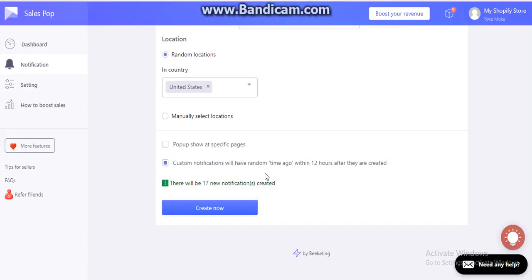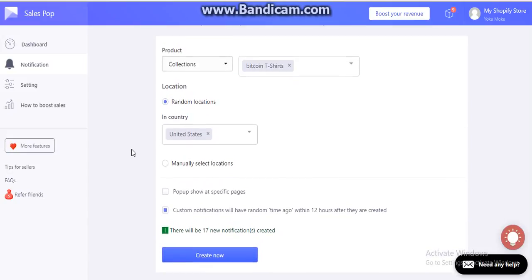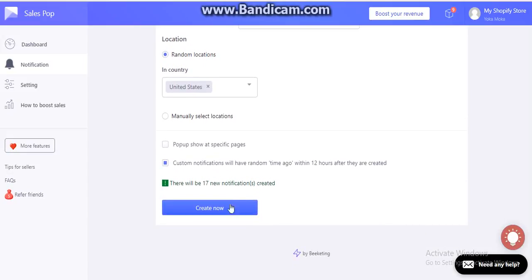At the end, you will be able to see how many notifications you have here. Once you are done, you need to click on create now. Once you do this, you will be able to see some notifications in your notification bar.